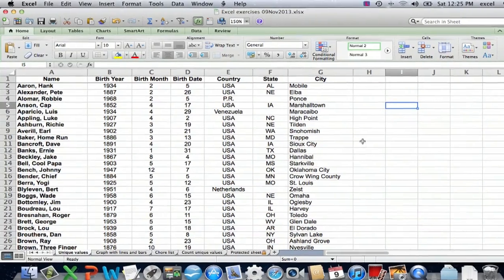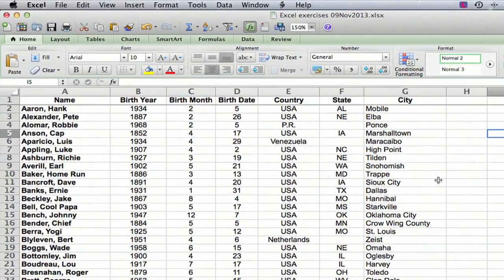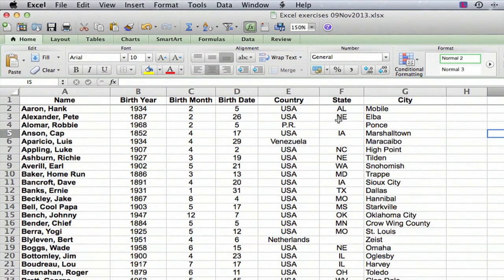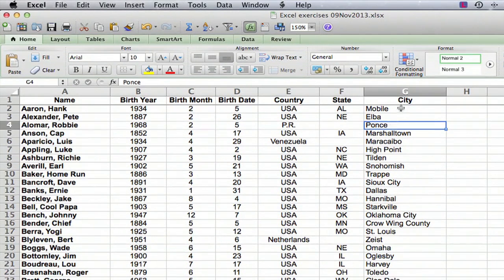So I have a data set here. It happens to be the members of the Baseball Hall of Fame. What I want to do, just to demonstrate this point, is to count the number of unique cities — these are the birth cities of all the people in column A, and I want to focus on column G. There are a number of different ways of doing this, but here's a fairly foolproof way that I want to show you.